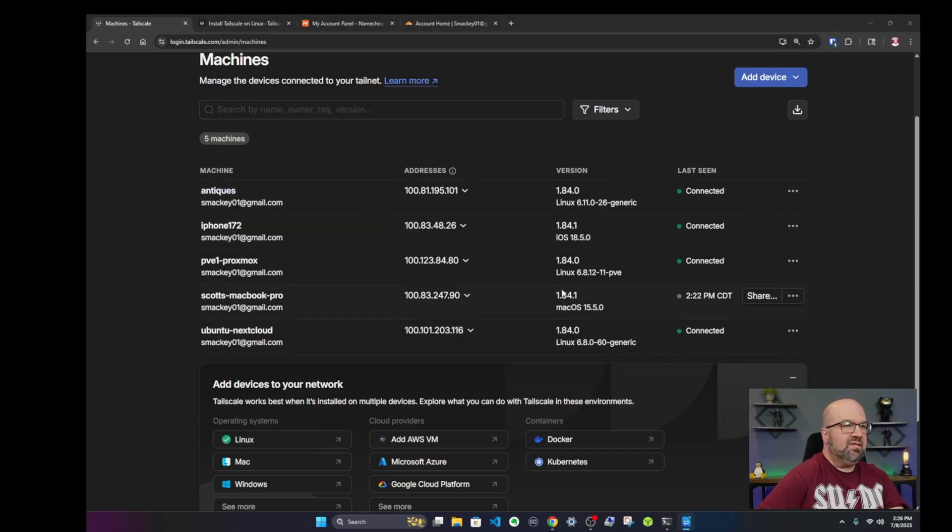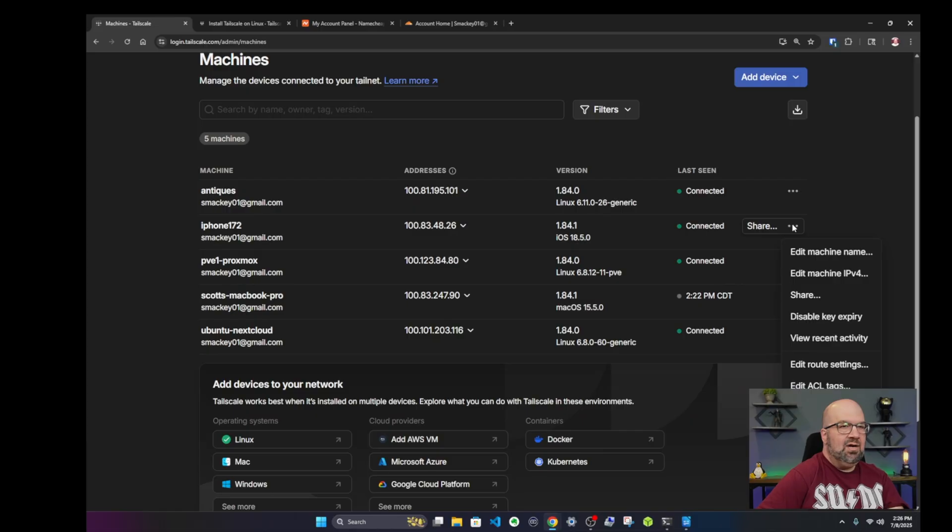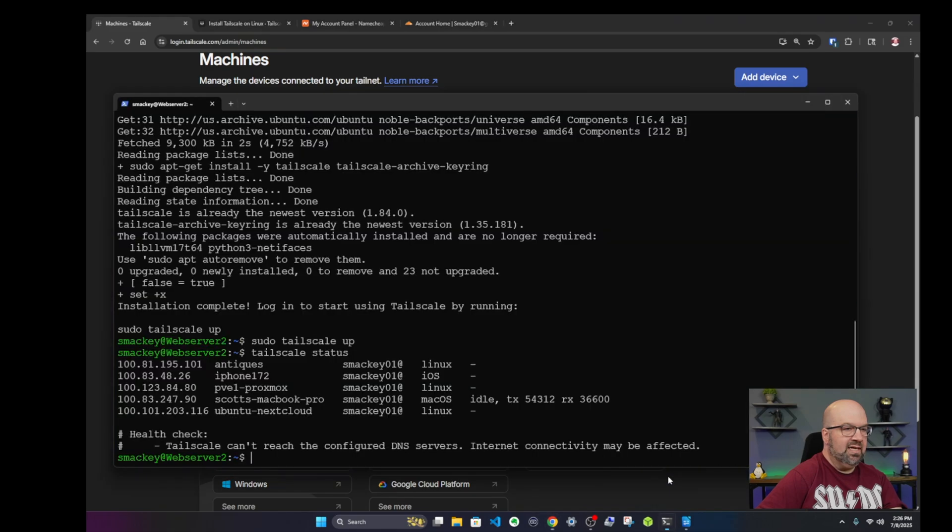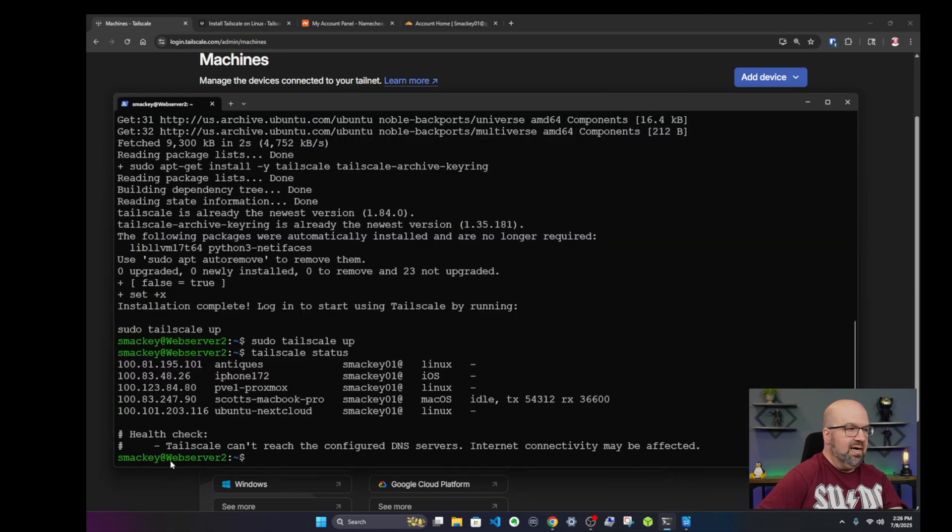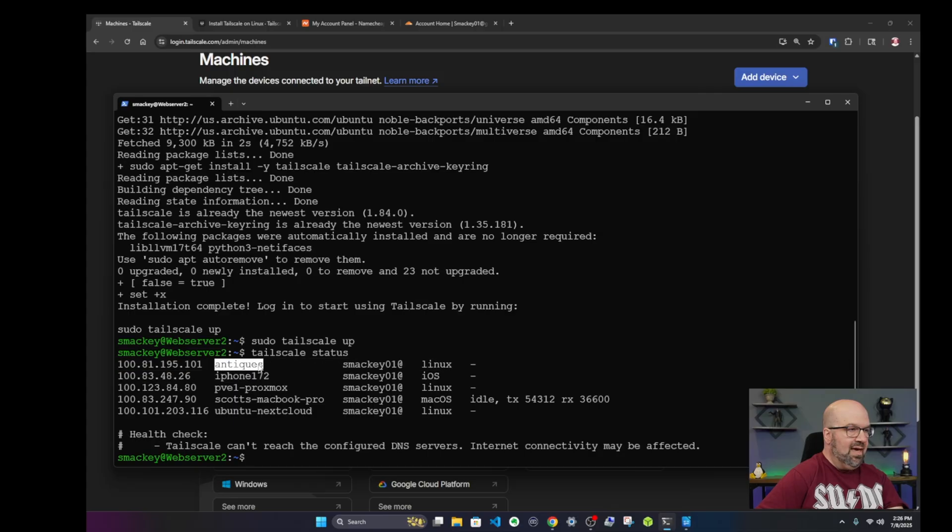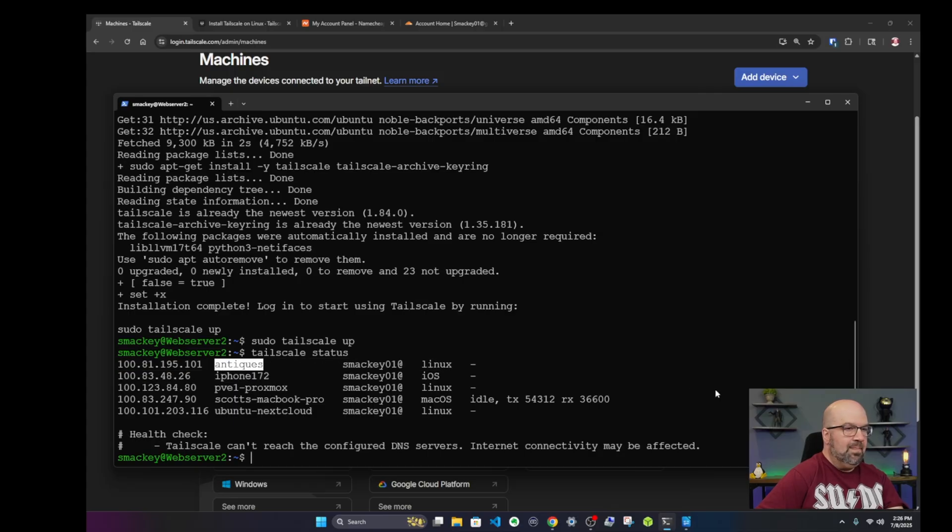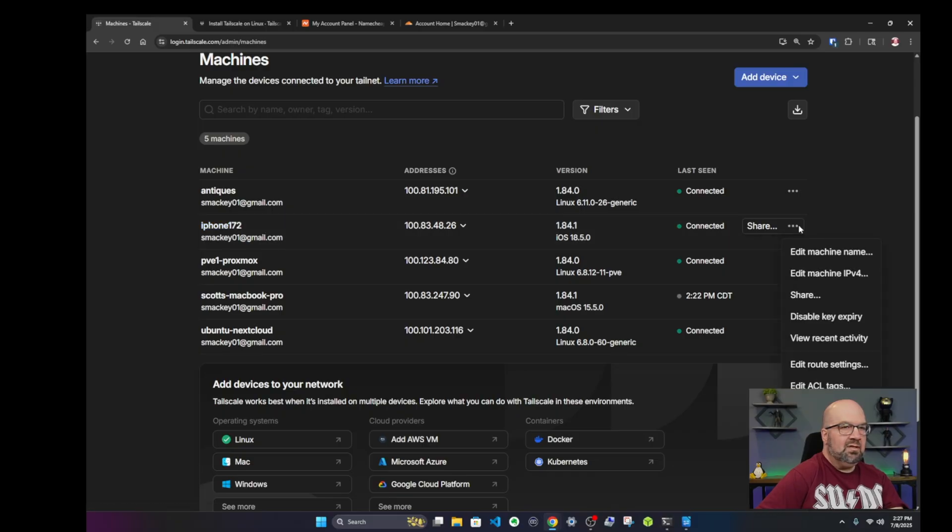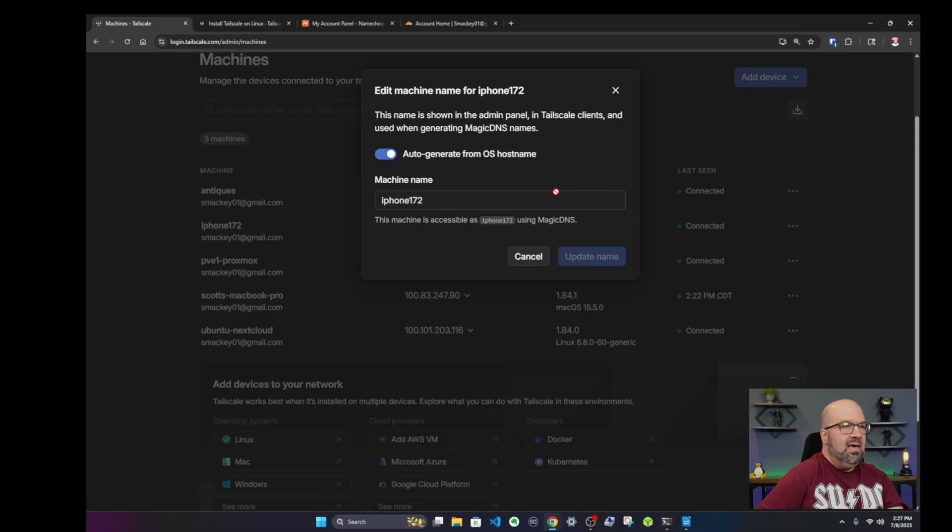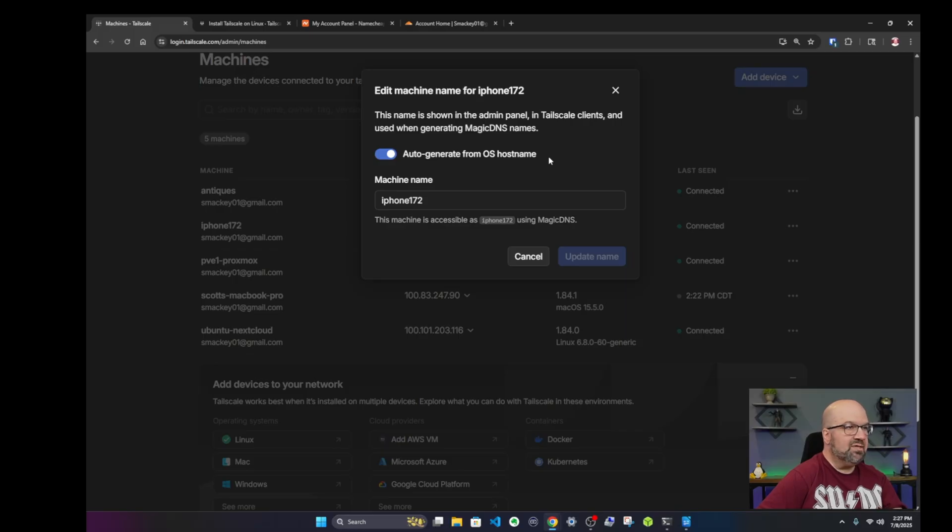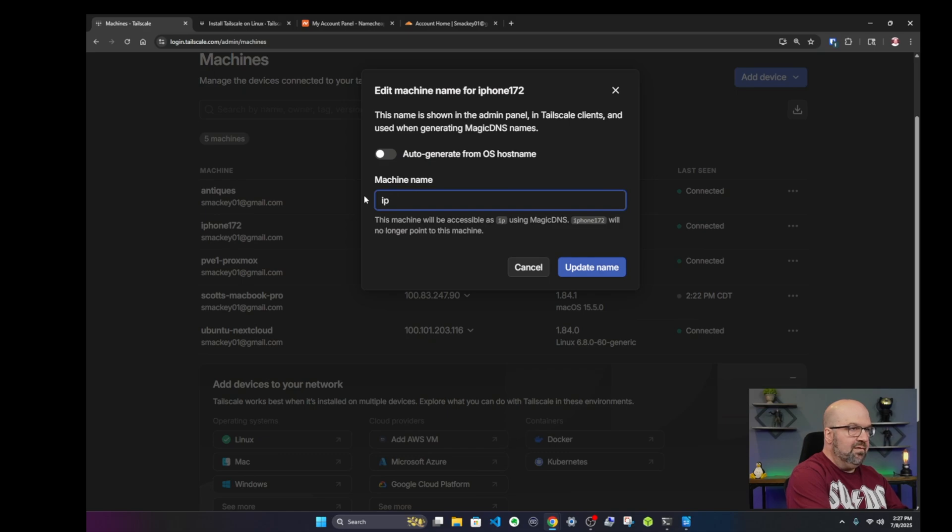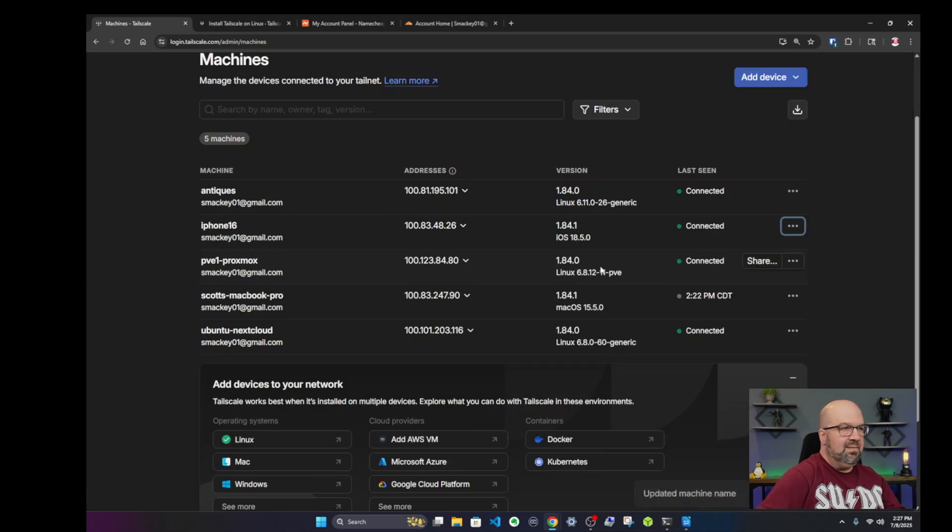So the other thing that's interesting on here is that you have a little dot dot dot here over on the right hand side and here is where you can actually edit your machine names, which is what I did over here where it says Antiques. If you want, you can go into any one of these machines, click on this option here and say edit machine name. You can see here the default is it auto generates by the host name that you provide initially when you set up the device. But I can give it a different name. I just uncheck this and then I put in whatever name I want. Let's say I put in iPhone 16 and say update name.